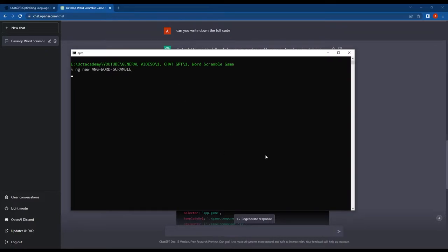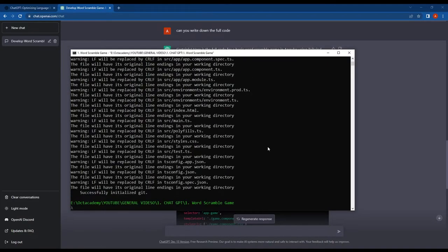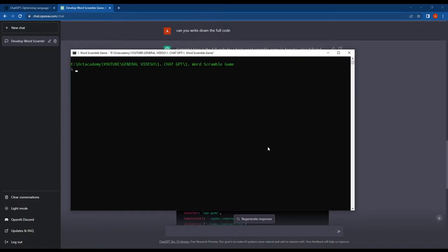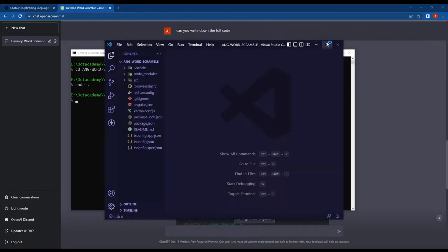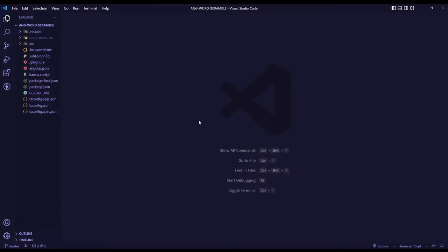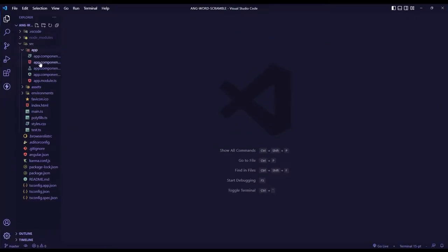I created a new Angular app using the Angular CLI and I opened it inside the VS Code editor. I'm not going to create a separate component for this. I'll just copy and paste the code into the AppComponent file.